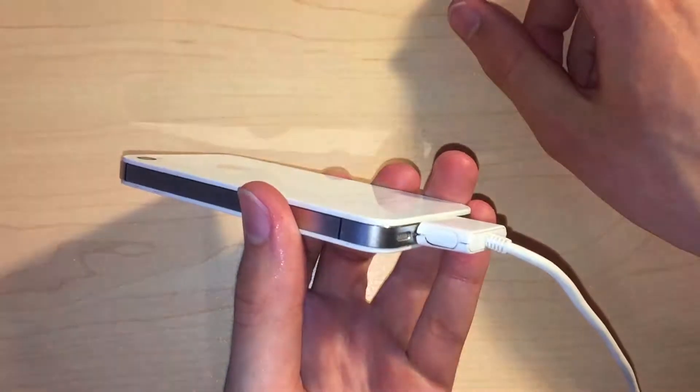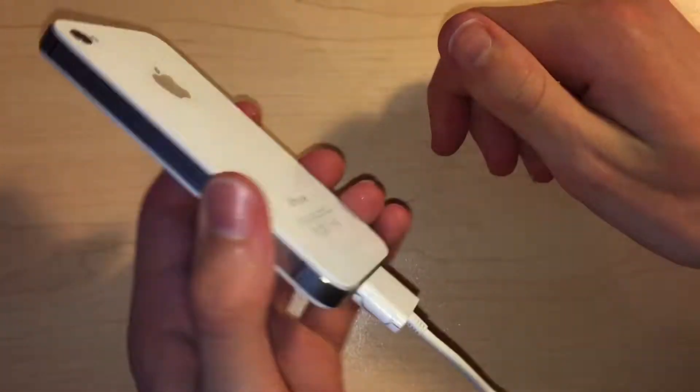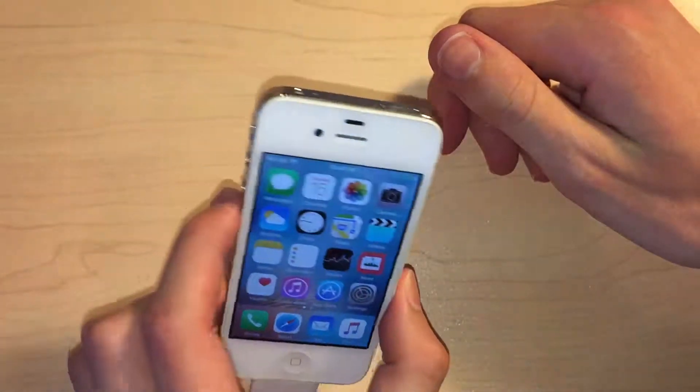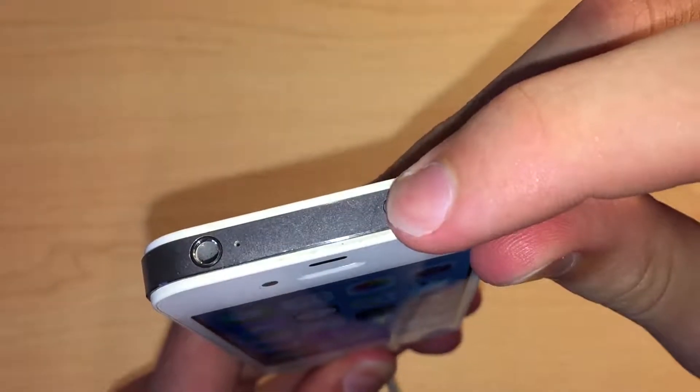Cosmetically, this iPhone is in extremely good condition, the only fault being the broken power button which I will now replace.